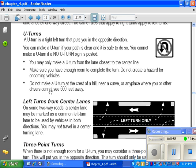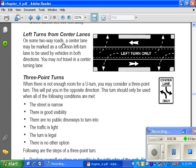Do not make u-turns at the crest of a hill, near a curve, or any place where you or other drivers cannot see 500 feet away. If you're coming up to the top of a hill, people coming up behind you won't be able to see you. The same thing goes for a curve in the road — someone could come around the corner and suddenly find a car turning in front of them.